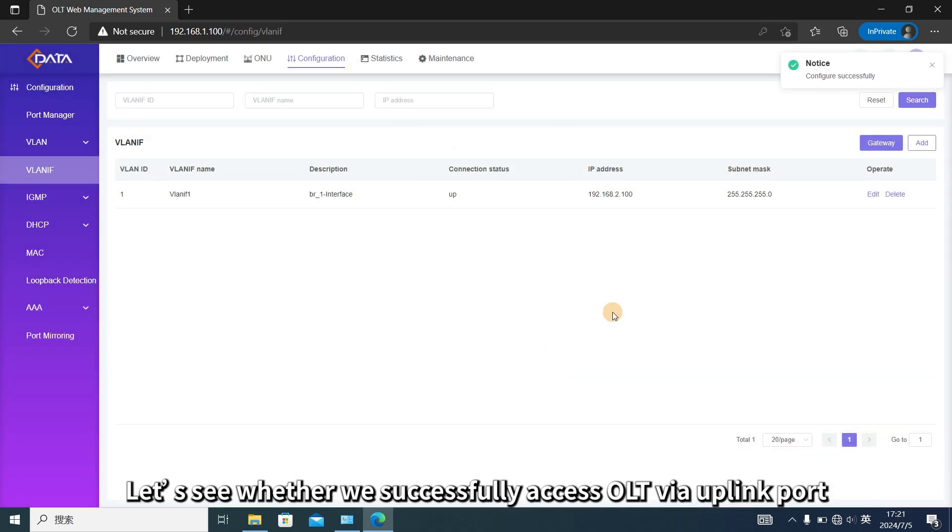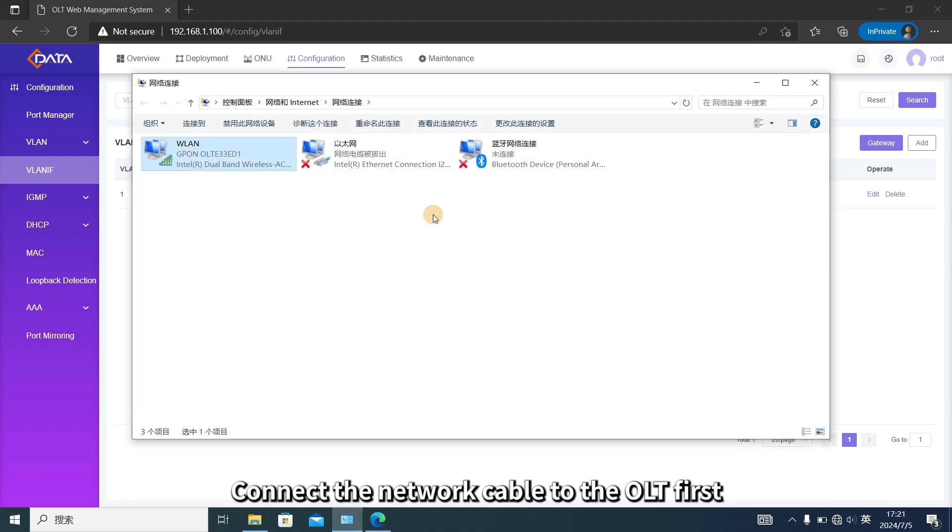Let's see whether we successfully access OLT via uplink port. Connect the network cable to the OLT first.